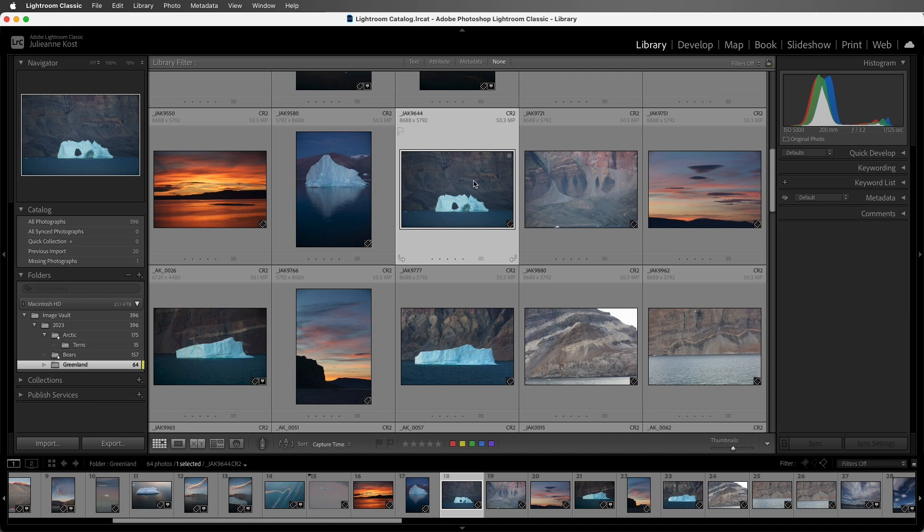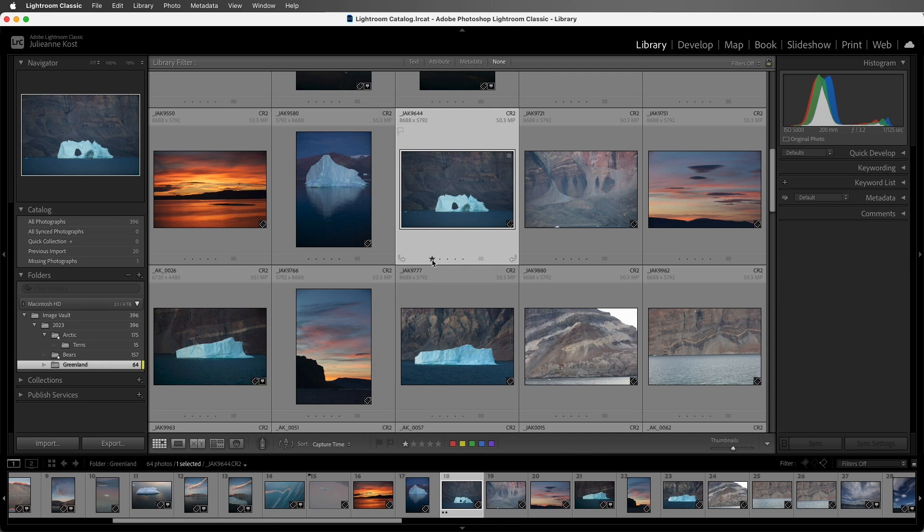We can rate in any view, so we can start here in Grid, and then in the expanded cells I can click on any of these dots in order to add that many stars. If I want to change it, I'll just click on a different star or dot to increase or decrease it.